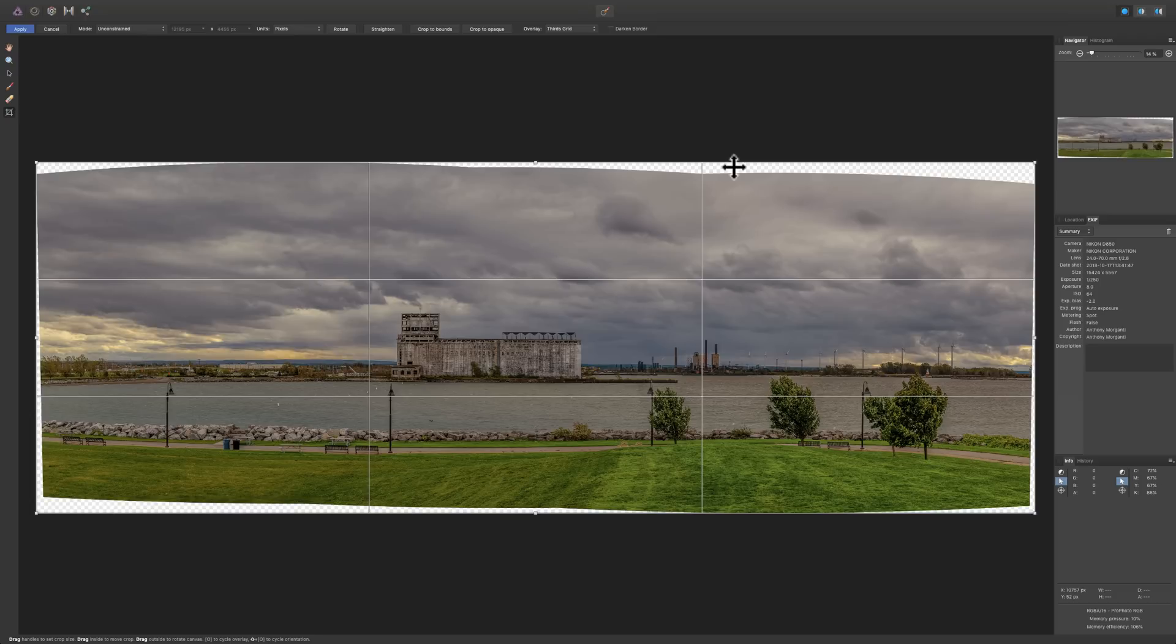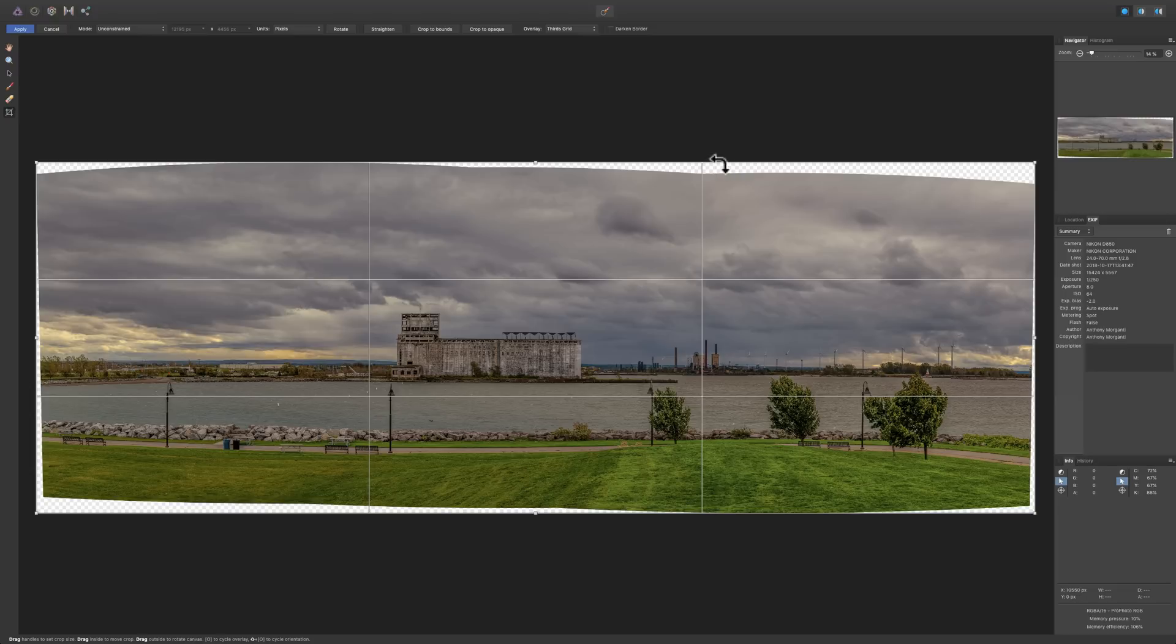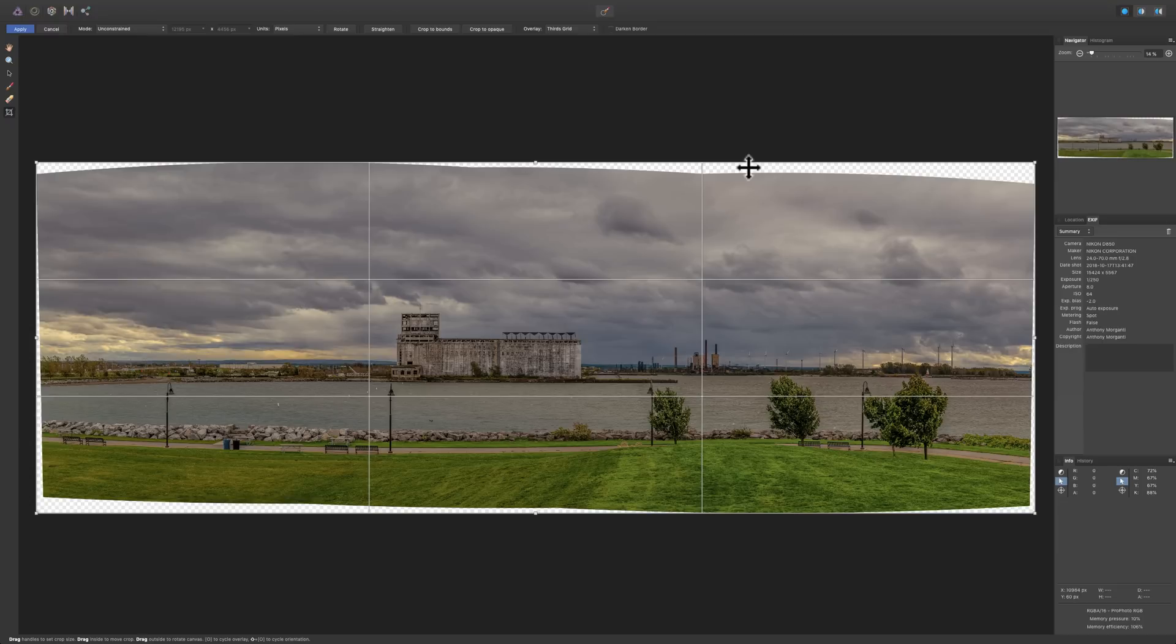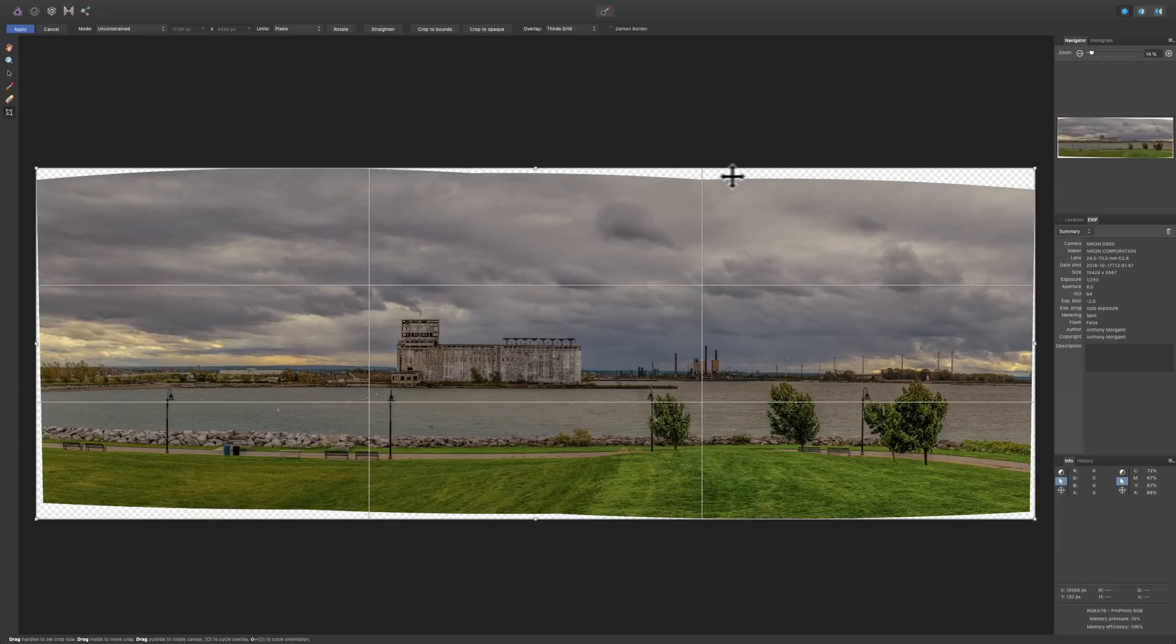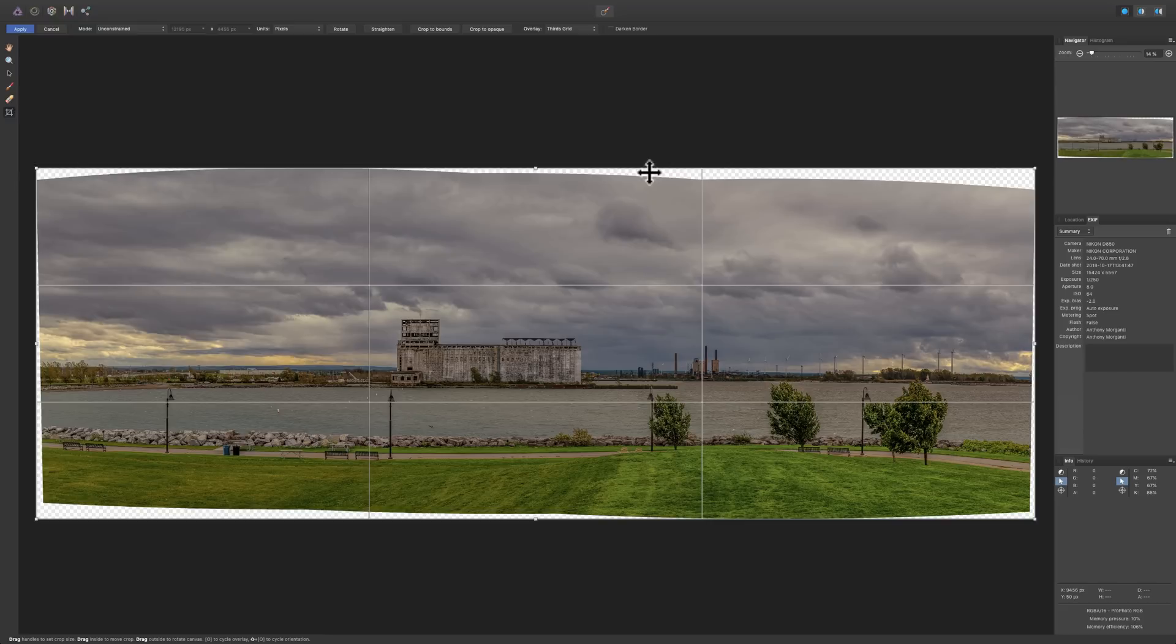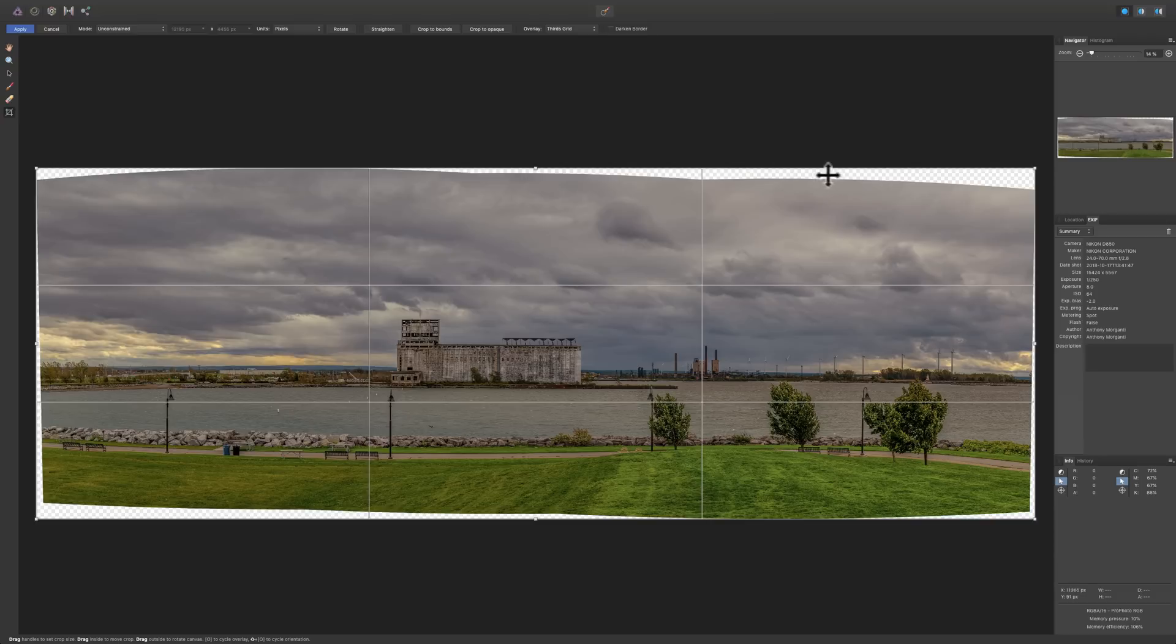Another thing you could do is you could allow Affinity Photo to kind of interpolate what should be beyond the actual pixels, and it will fill in the transparent area with image. It does it using smart algorithms that are included in the programming of the software. Now, this will work very well if around your border, around the edges, you have sky or grass. But if you have a complex structure there, like a building, or even trees, something like that, it probably won't work as well. Now, it should work fine for this image because the transparent pixels are either touching sky or grass. So, it should work pretty well on this image.